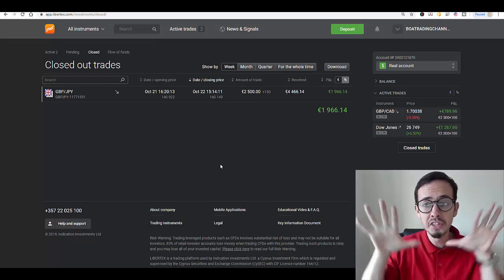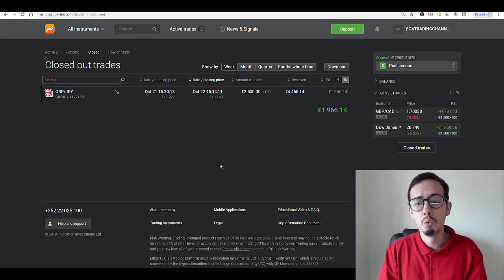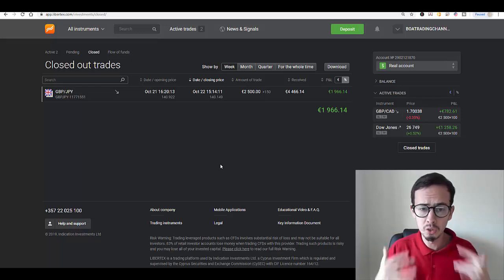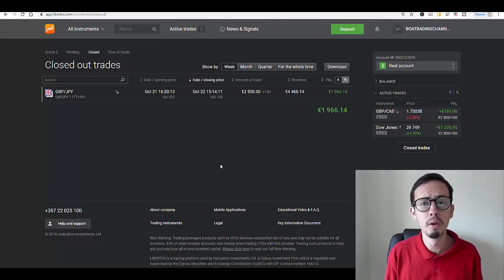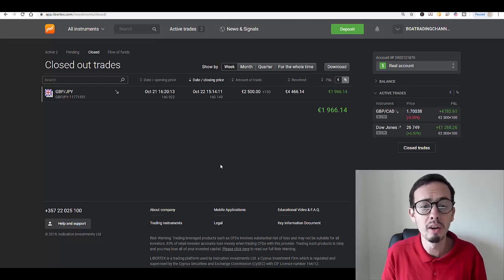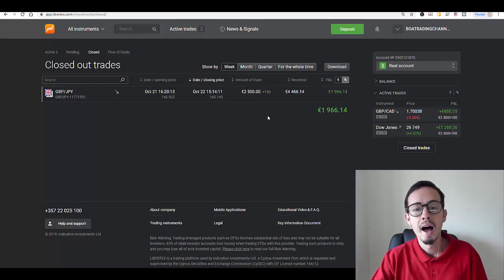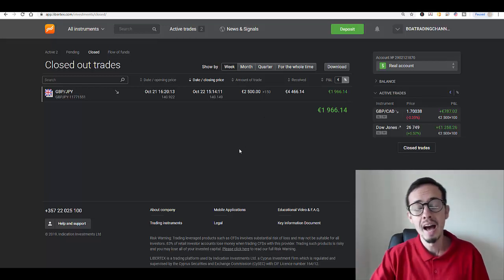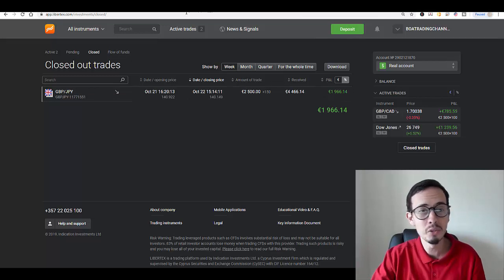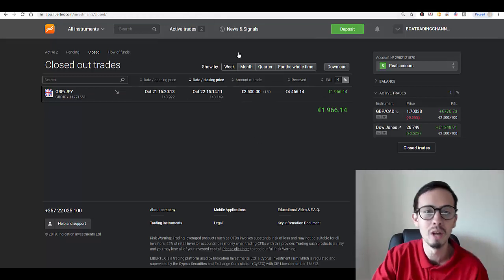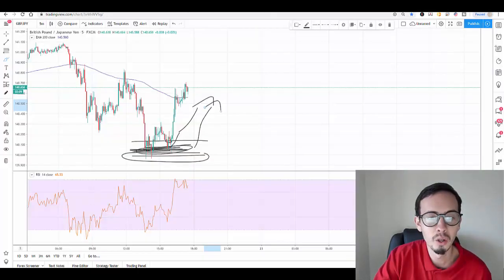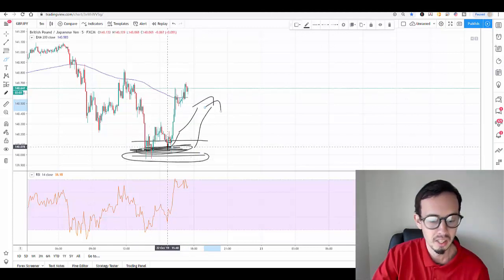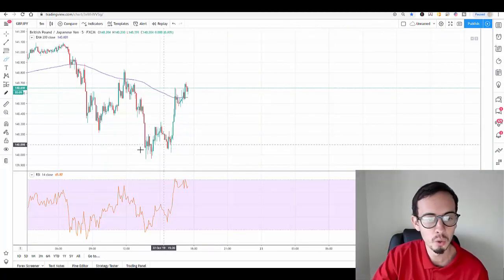This is something we don't want to happen. We want to make sure that we at least generate 40 to 50 percent return on our investment if possible and close our trades earlier. As you can see, I still did lose a few hundred euros because I closed it a little bit too late.